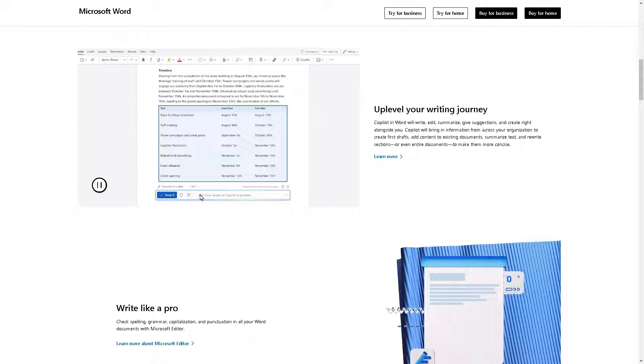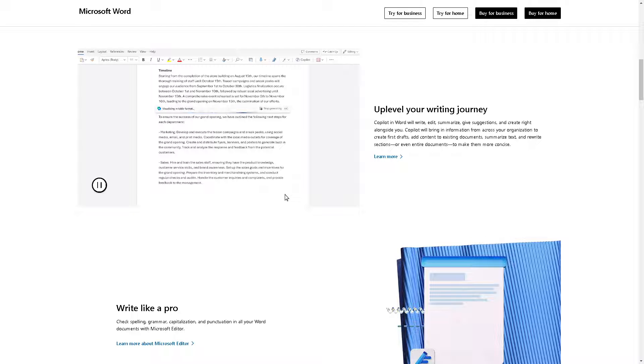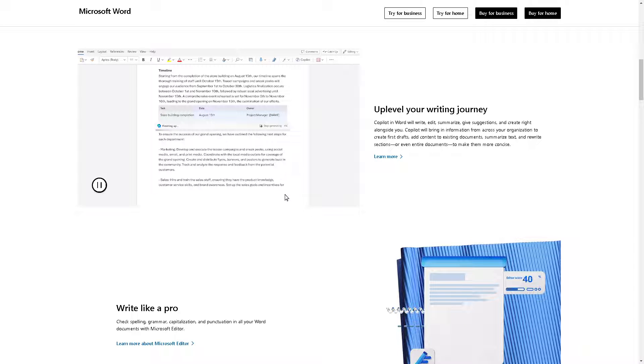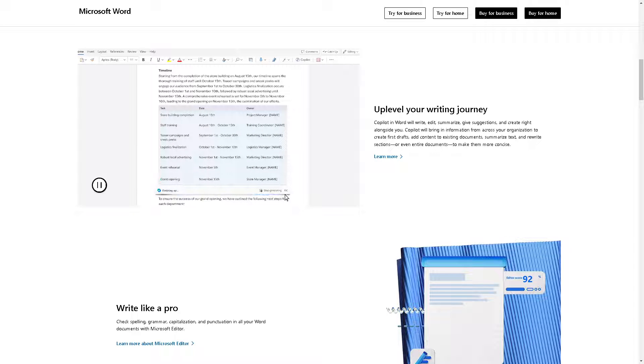Welcome back to our channel. In today's video, we are going to show you how to copy whole page in Word, including header and footer. Let's begin.